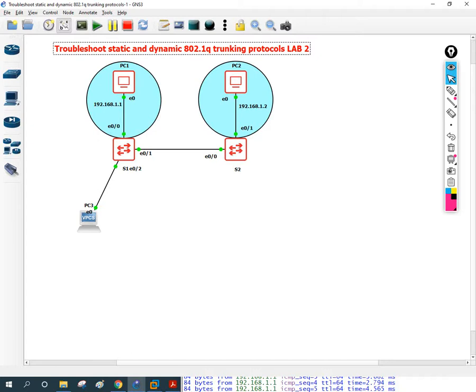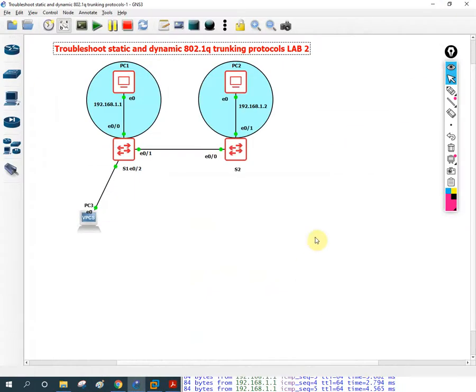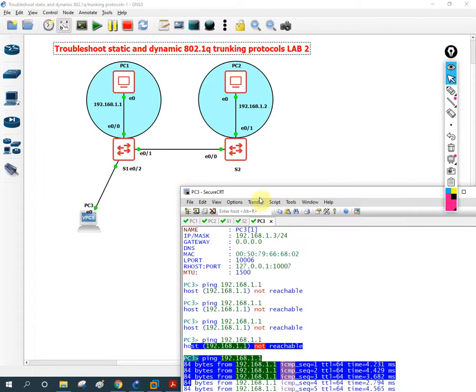Hello friends, welcome back to Network For You, our YouTube channel. We are doing the troubleshooting lab series. We already covered one lab with the solution, so this is the second lab, Lab 2. In this video we are going to look at how we can do the troubleshoot for this lab.